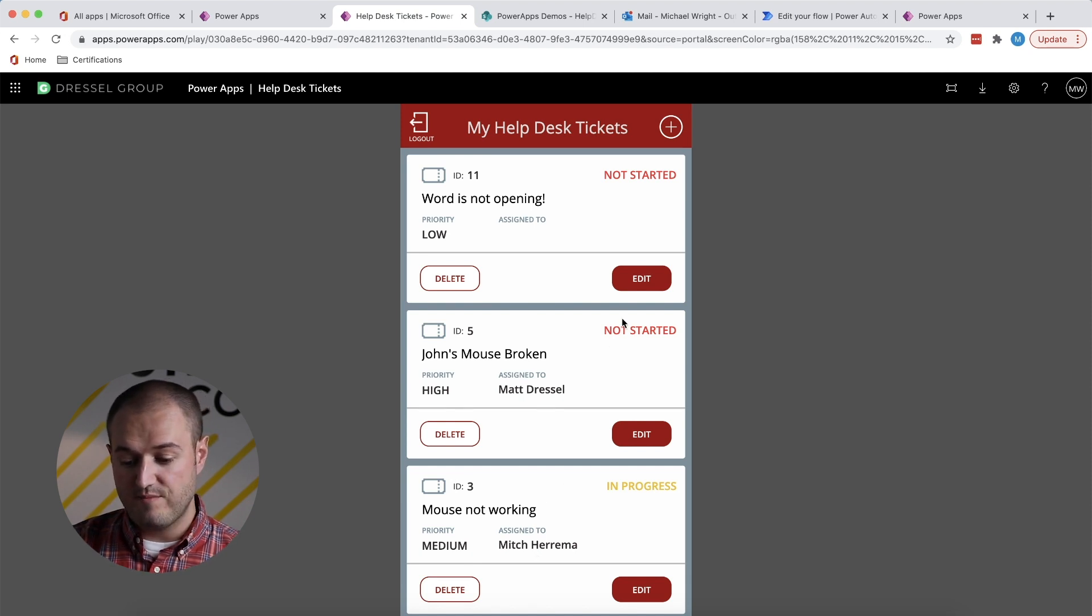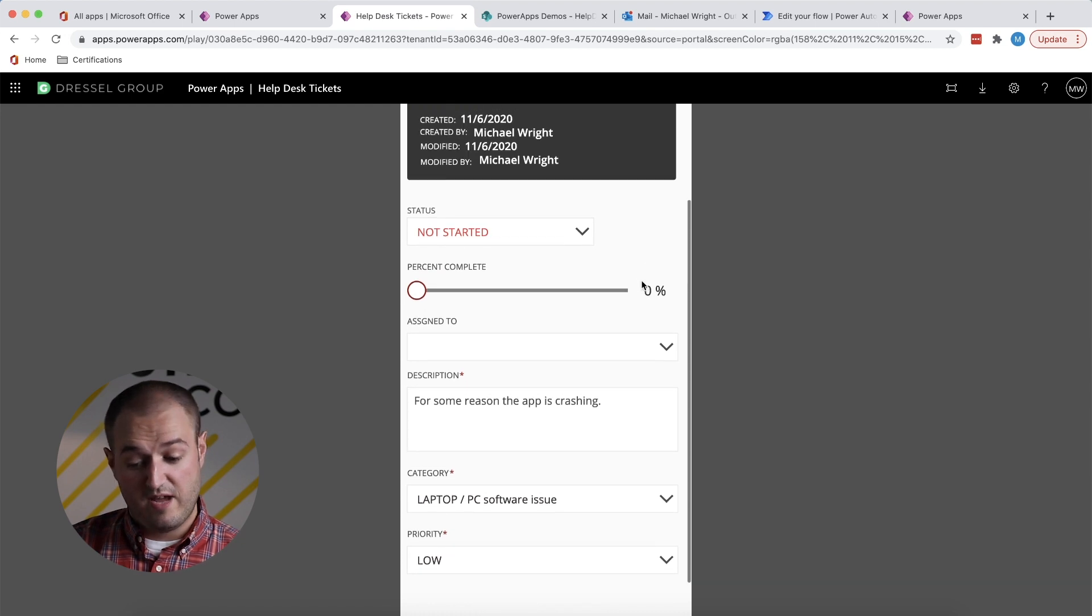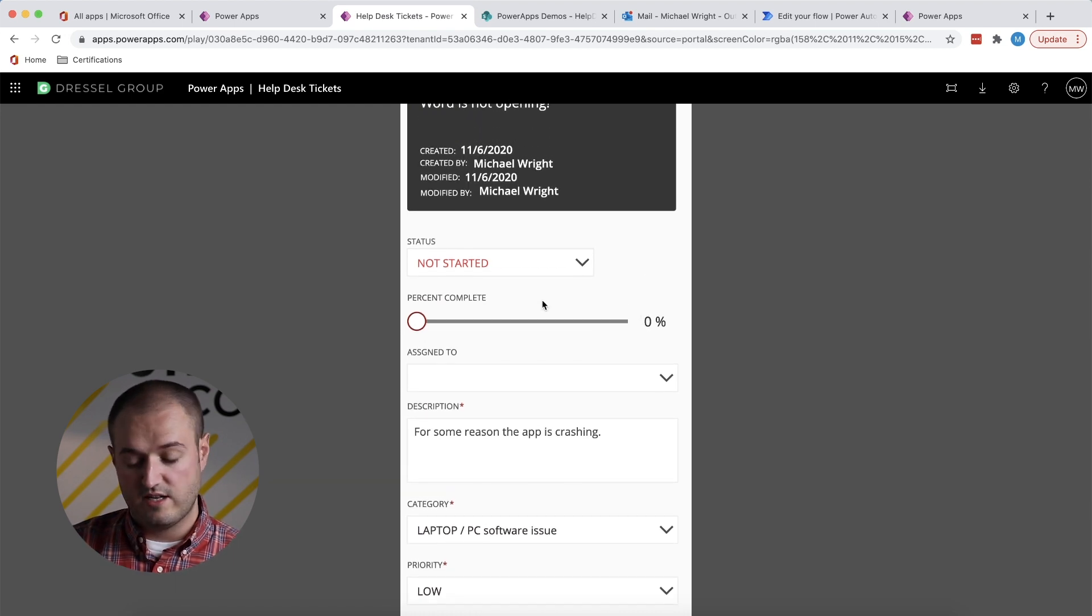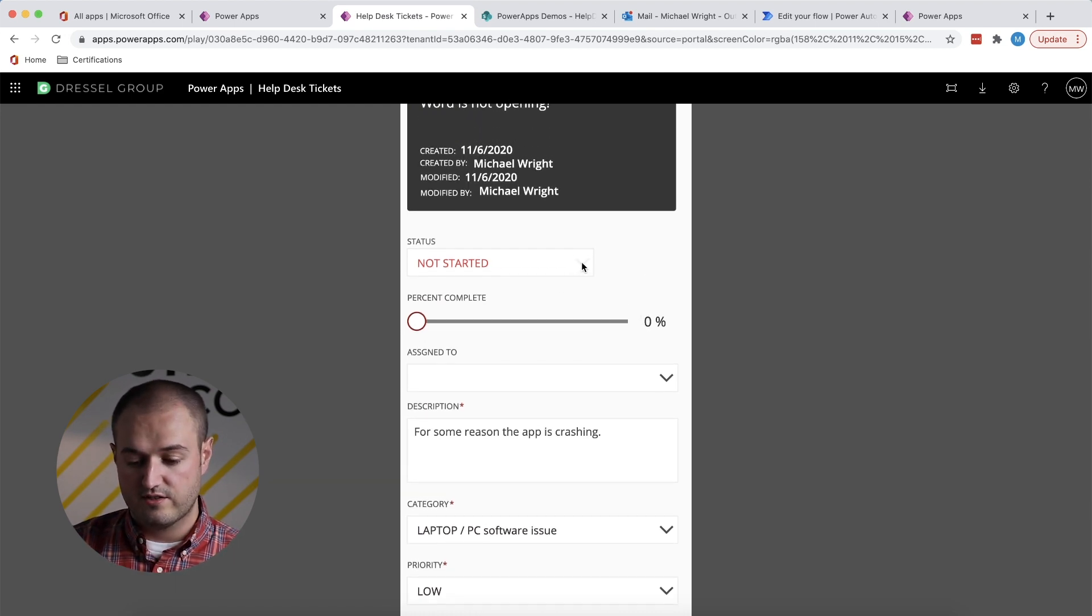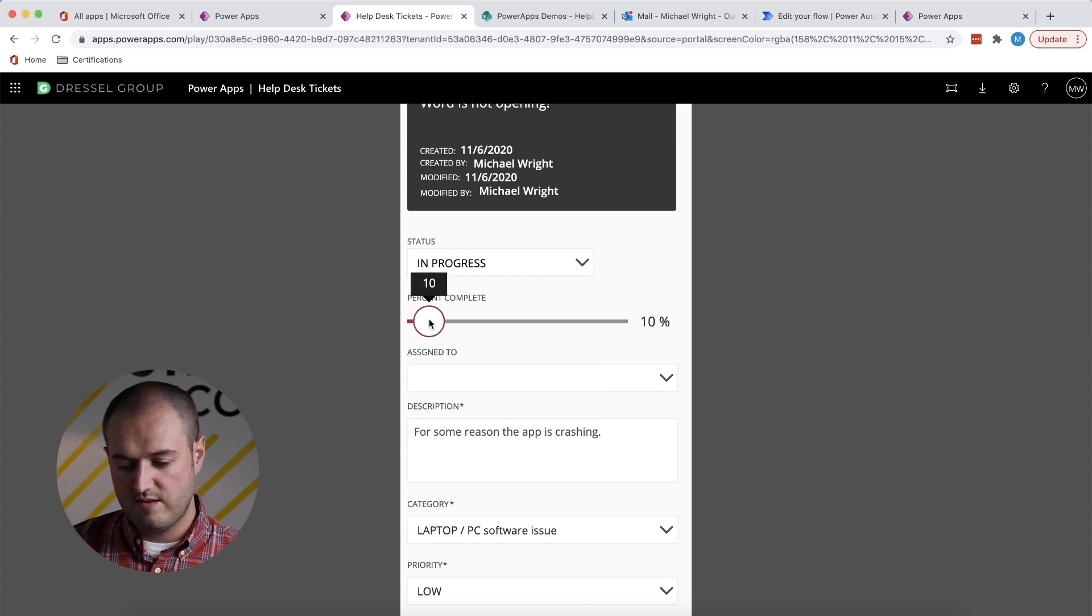So now as an admin, I can come in and edit a ticket and I'm able to change some of these settings that you saw earlier. So for example, I could set the status to in progress.